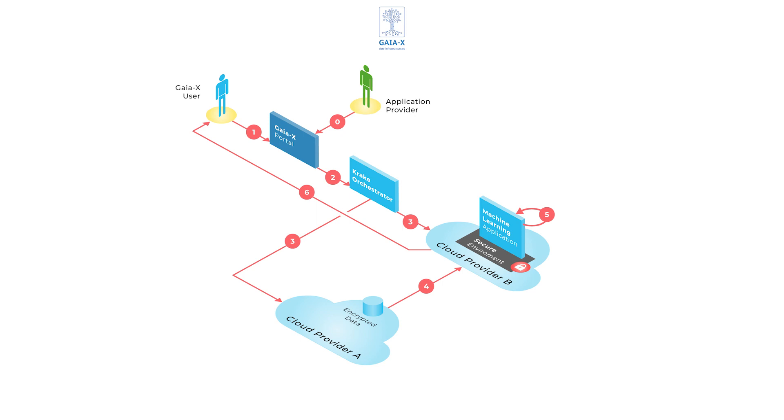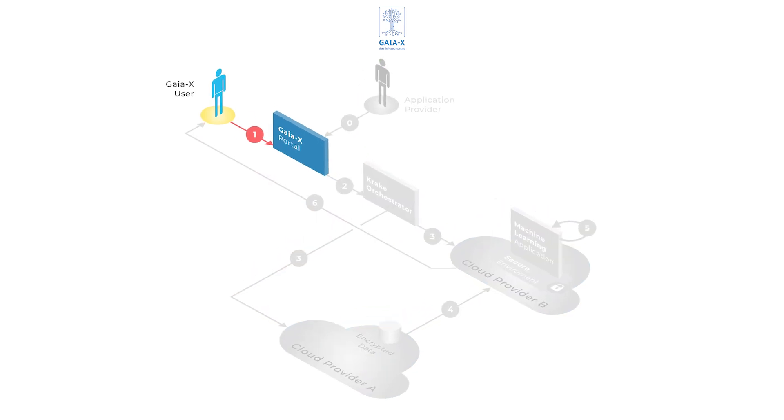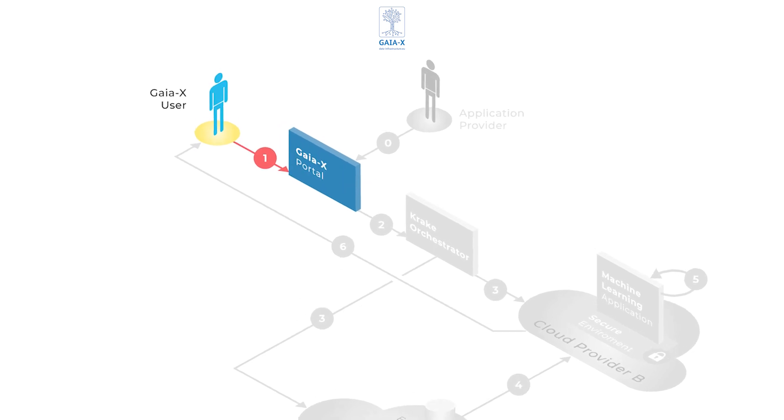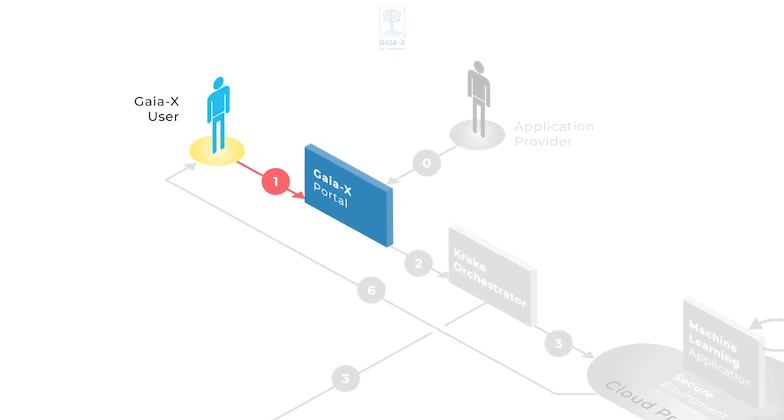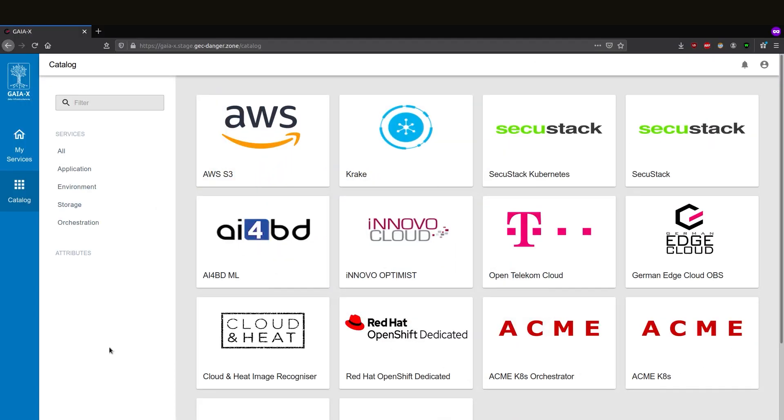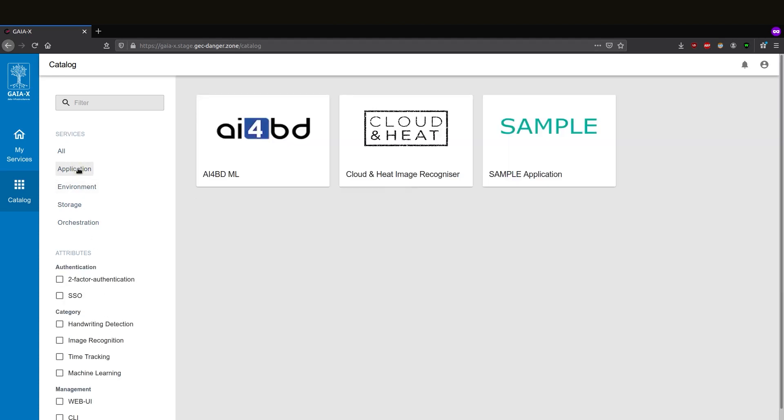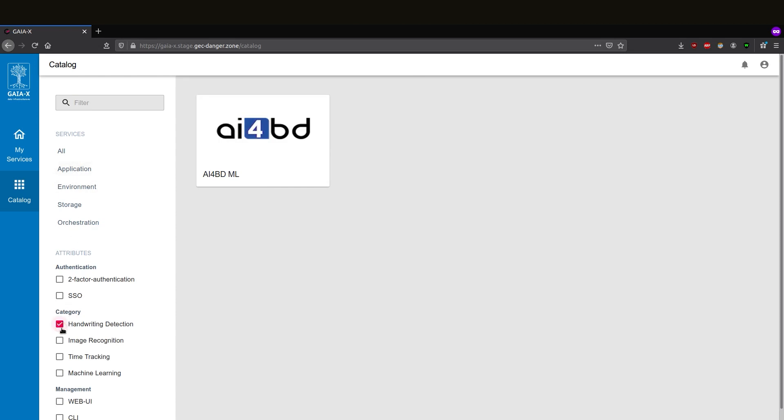Now let's take a more detailed look at each individual component. We'll start with the GAIA-X portal. First, the user is searching for an AI application. In our case, a handwriting detection.